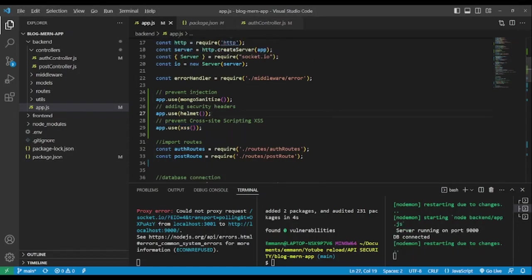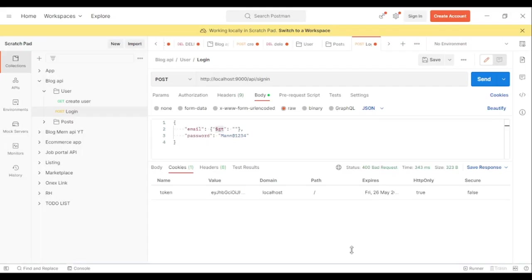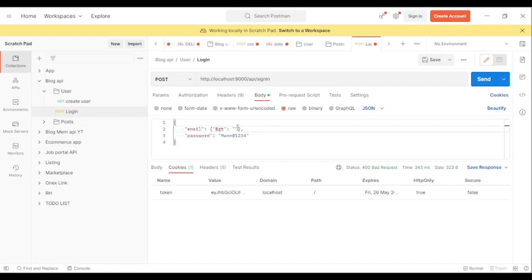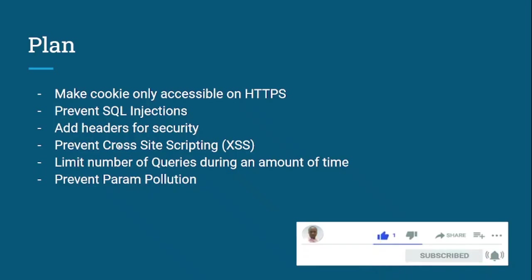As an example of XSS injection: if someone tries to create a post and adds a script tag to do something malicious in our application, this package will strip it and prevent that. Awesome, right?